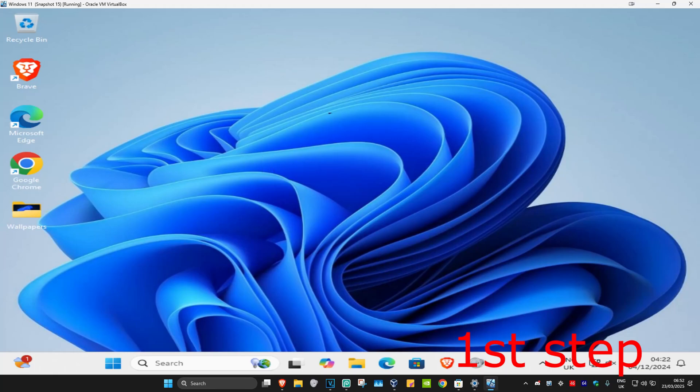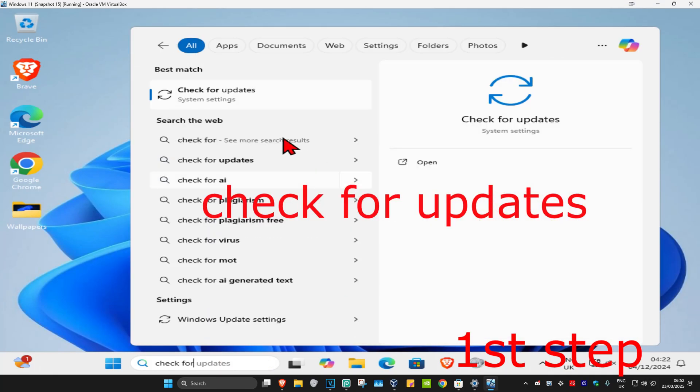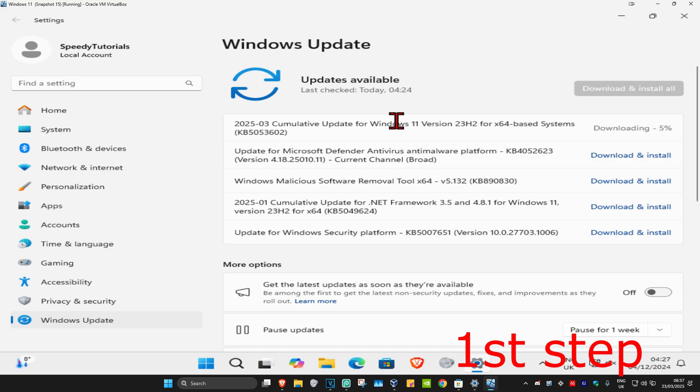For the first step, head to search and type in 'check for updates.' Click on it, and once you're on this page, click on 'check for updates.' Make sure that your computer is fully up to date.